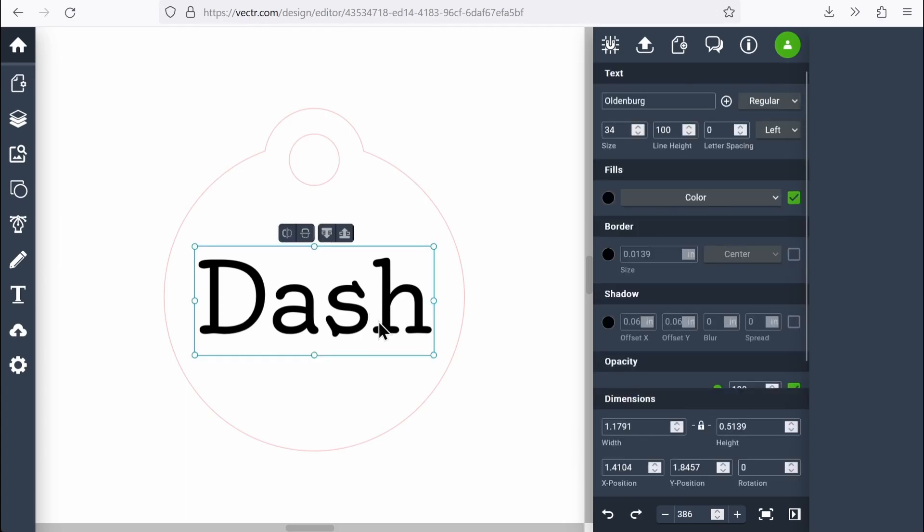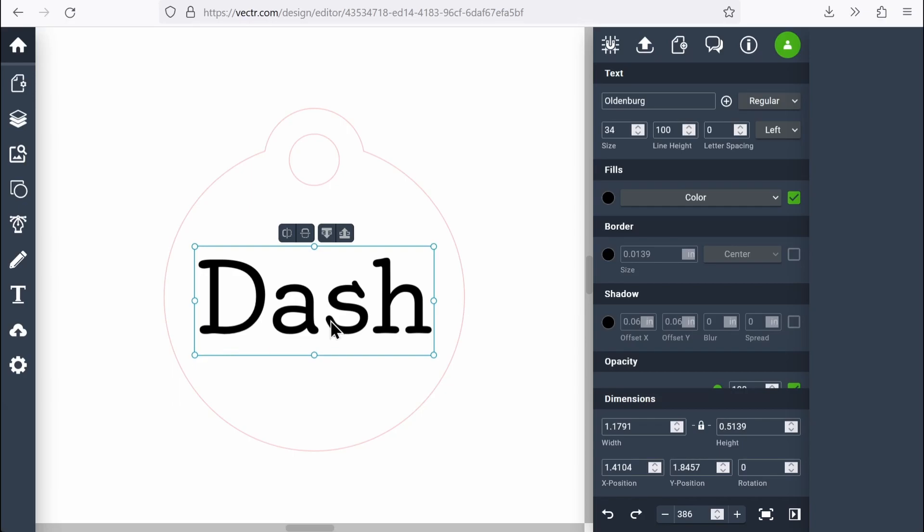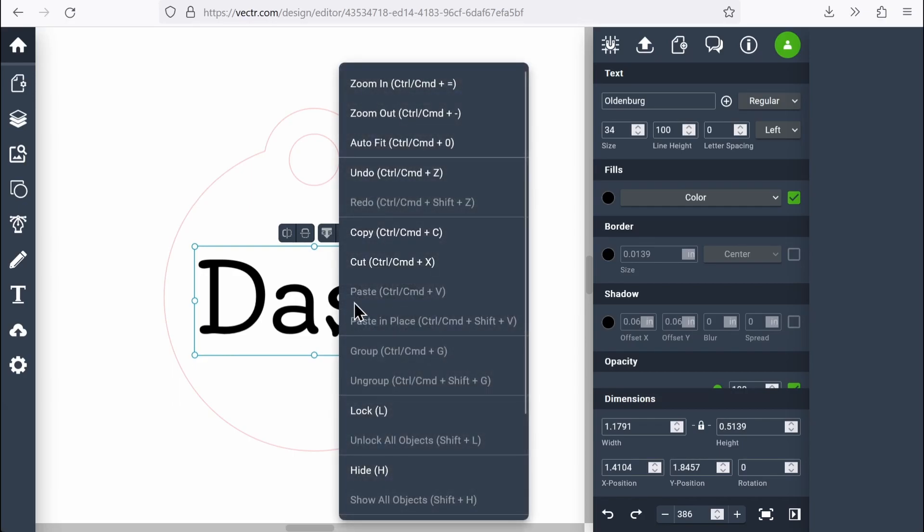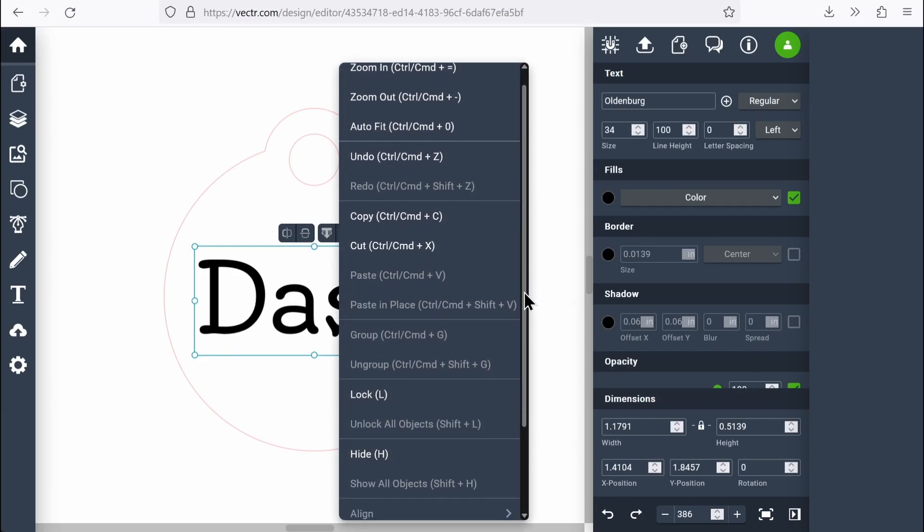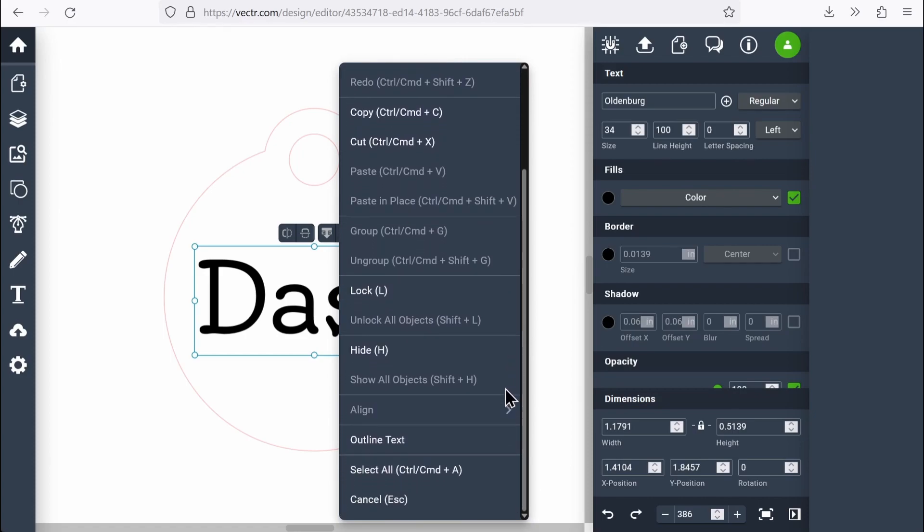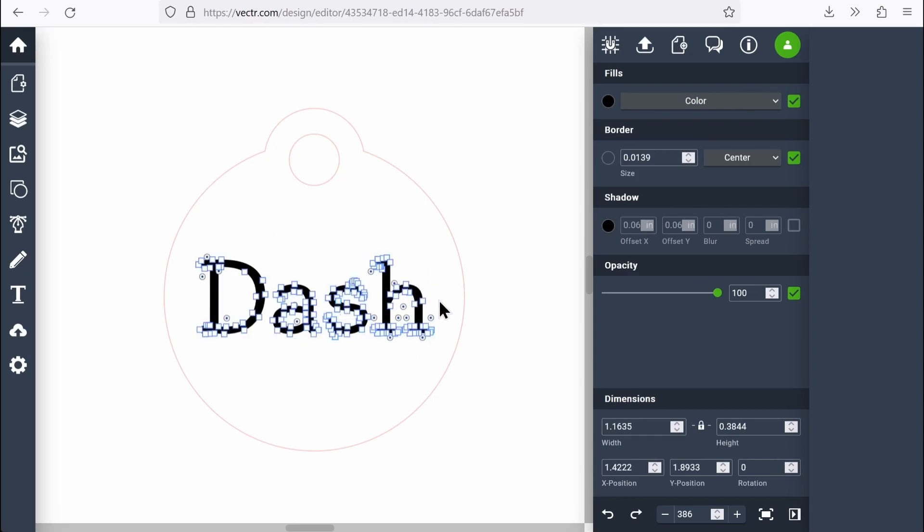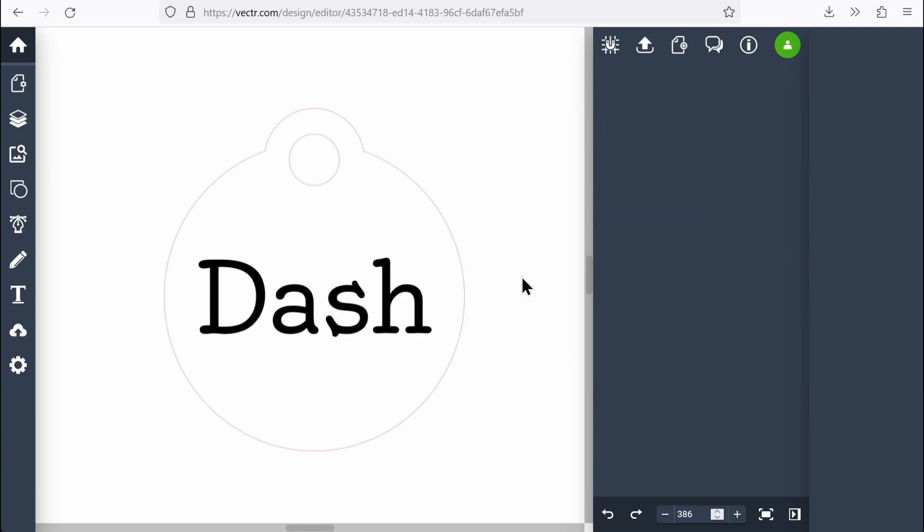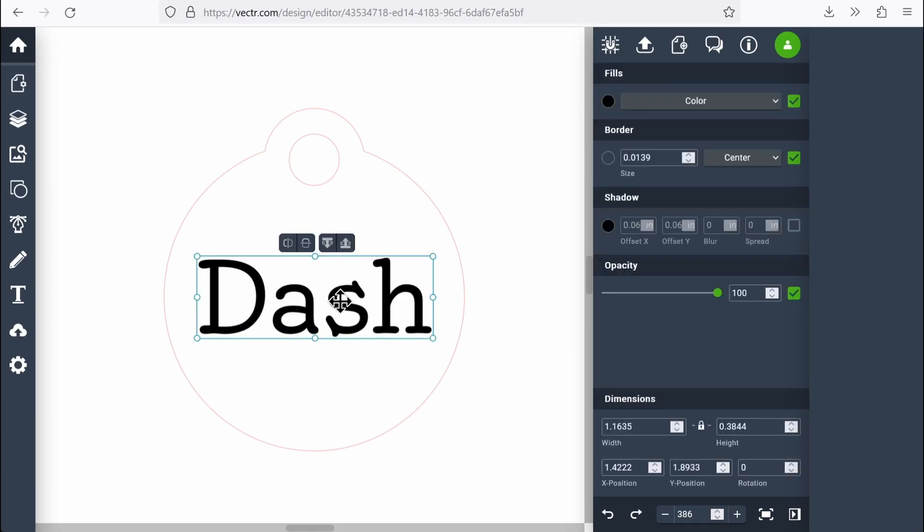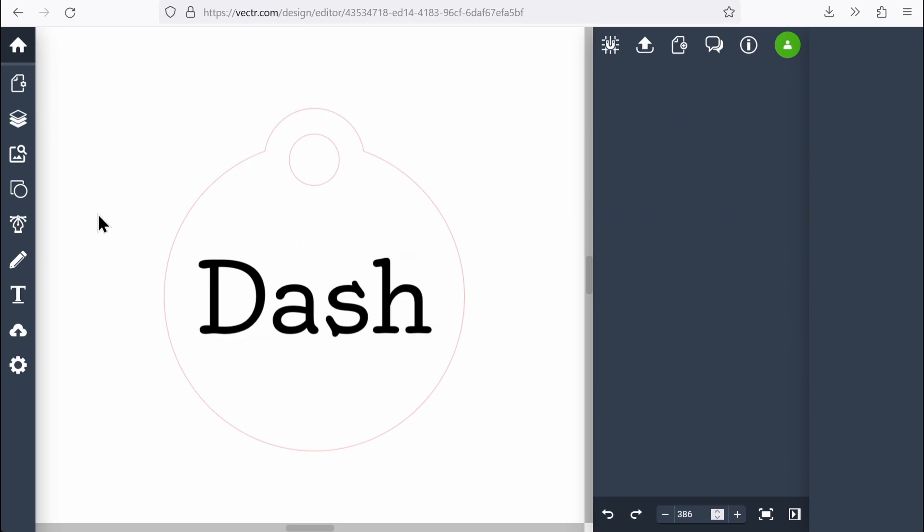Now my text is still a text object. I could edit this. I could change the font. I need to convert this to a path. To do that in vector, I'm going to right click and scroll down in this list until I find outline text. Click outline text and it will convert the text to a path. How do I know that it worked? If I double click, I can now see the path outlines and it's no longer a text item that I can edit. I also lose the text options up here on the right. I'm ready to export this for laser cutting.